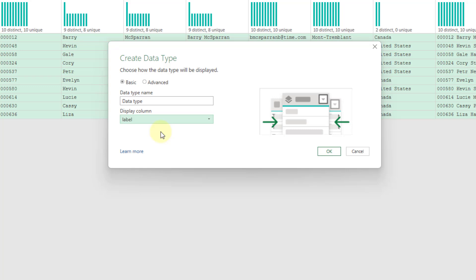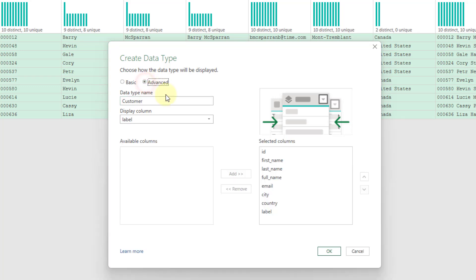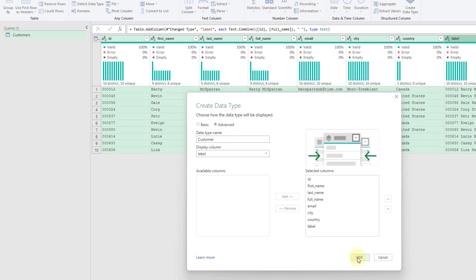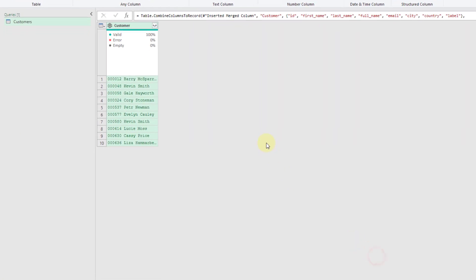And here our Display column is going to be the label that we created. So this is what's going to be displayed in our drop-down list. It's going to be the ID and the person's name. And we're just going to rename this column to something like Customer. And if I go to the Advanced Options here, you can see that it just allows you to add or remove fields into your data type. So we actually want all of the fields in our data type. So we're going to go with that. Press OK.